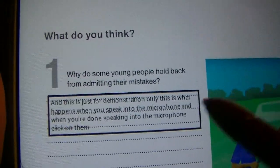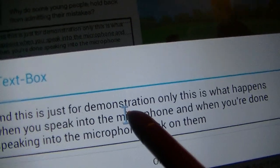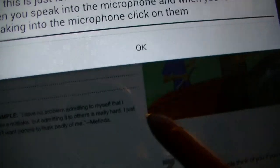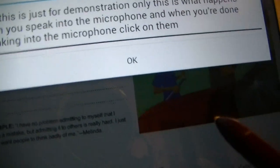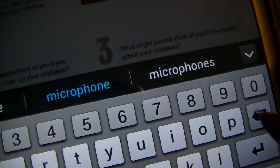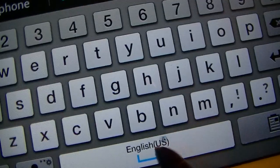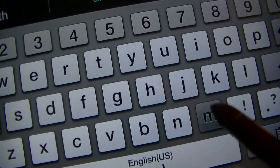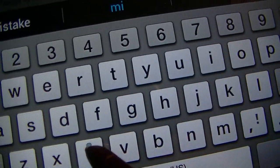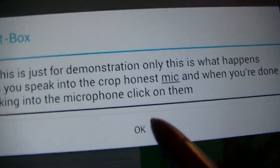Now if you want to make a correction, all you have to do is click to wherever you want to make a correction and click the X to remove it, or make your correction however you want just by using the keyboard.